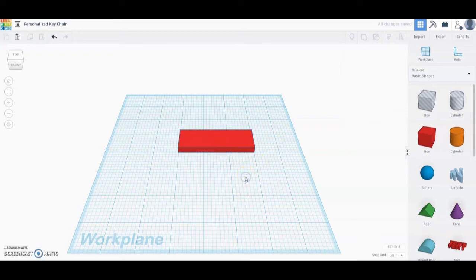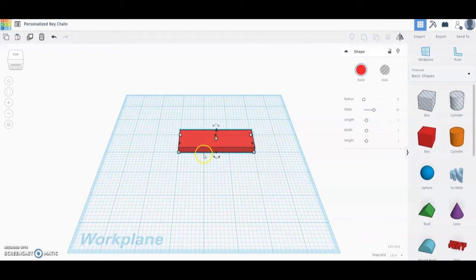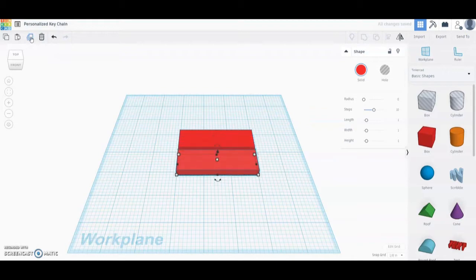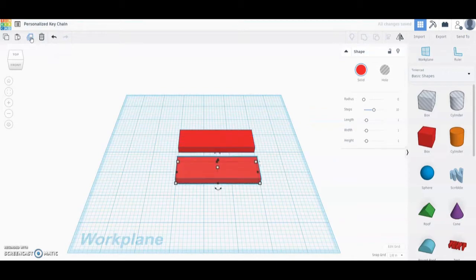Once you have the correct dimensions, the next step is to duplicate our box. We're going to do that by selecting the box and hitting Ctrl+D on the keyboard, or you can go up to the top toolbar and select Duplicate and Repeat. Once you select that option, use the down arrow key on your keyboard to bring that shape down.